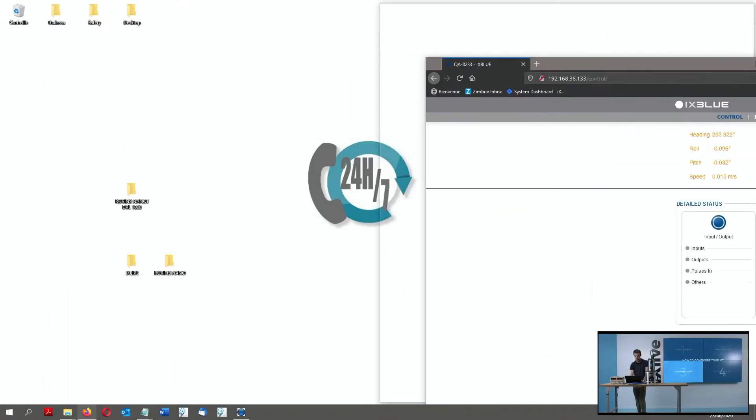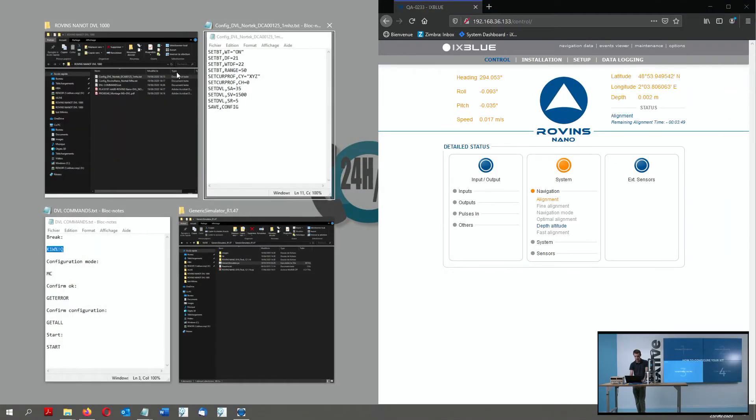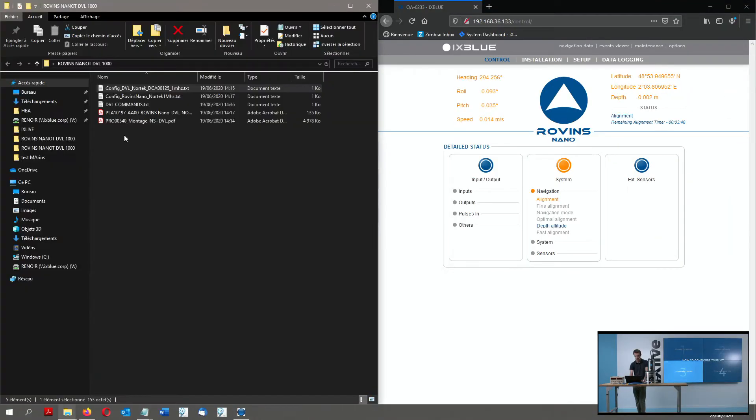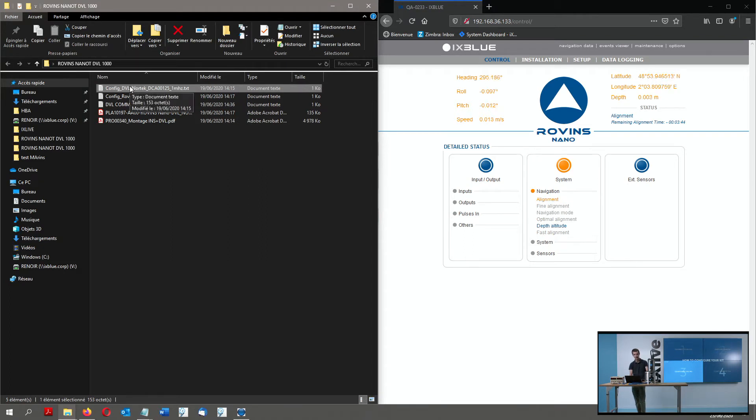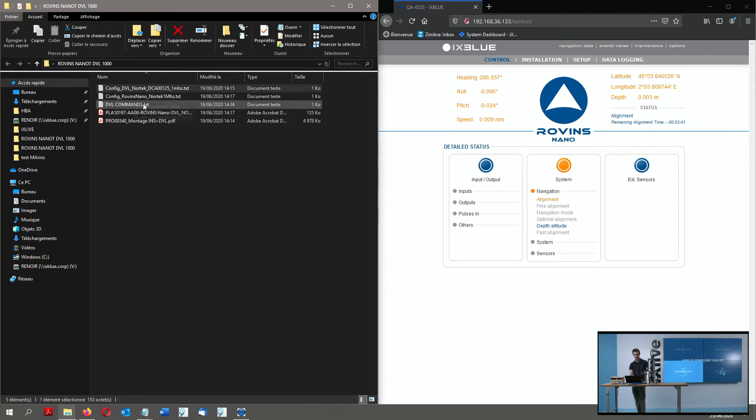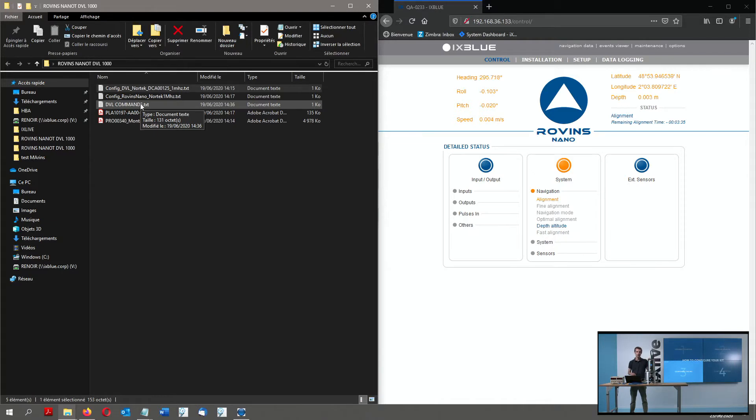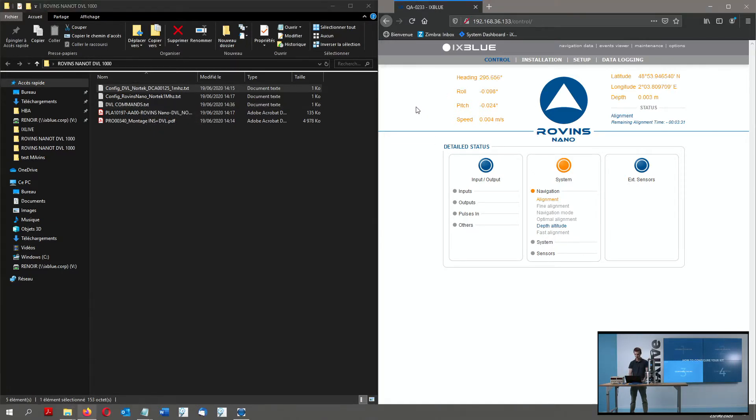To finish preparing my computer, I also have here a tiny folder with the Nortec DVL configuration file, the INS configuration files, some DVL commands to communicate with the DVL. All that will be fitted inside the box you will receive the unit with on a tiny USB stick.